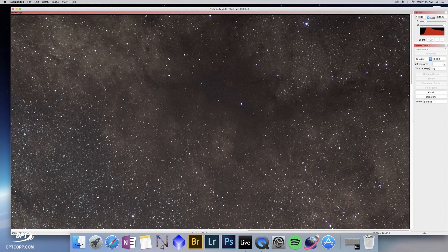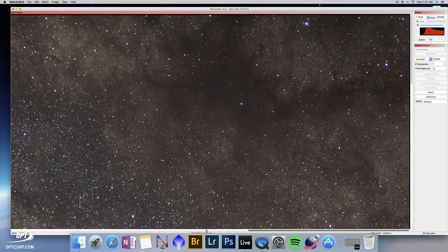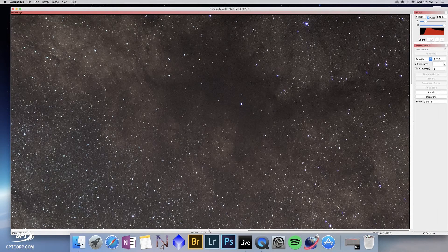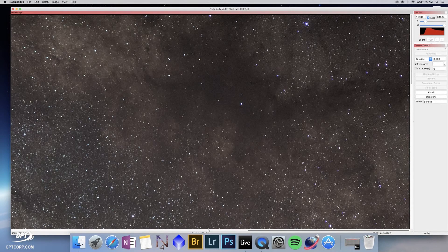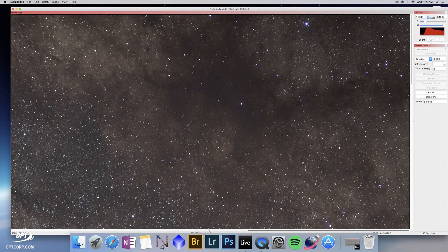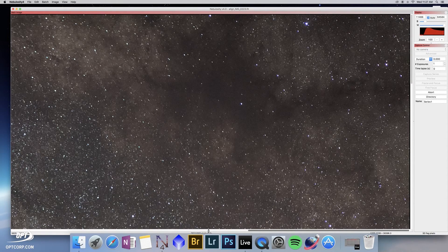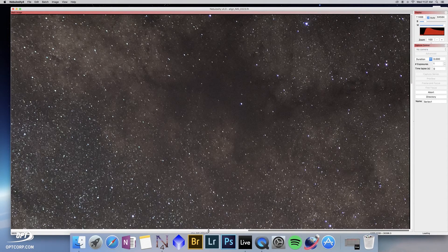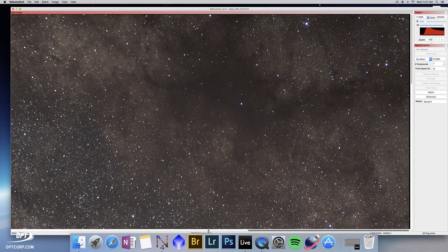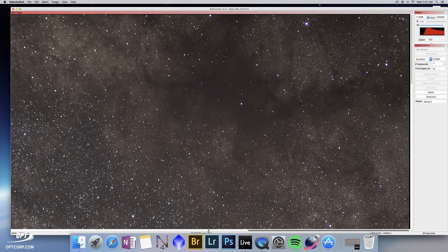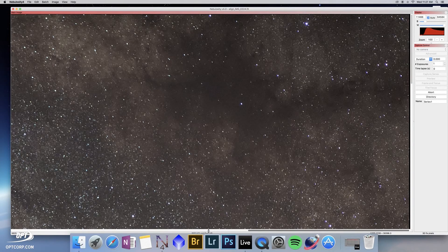Down at the bottom, nebulosity says it's fixing pixels. What that means is it's mathematically looking at every pixel on every image, calculating the average, but if any pixel is too bright or too dark, it throws it out. All we have to do here is wait for it to finish its job.